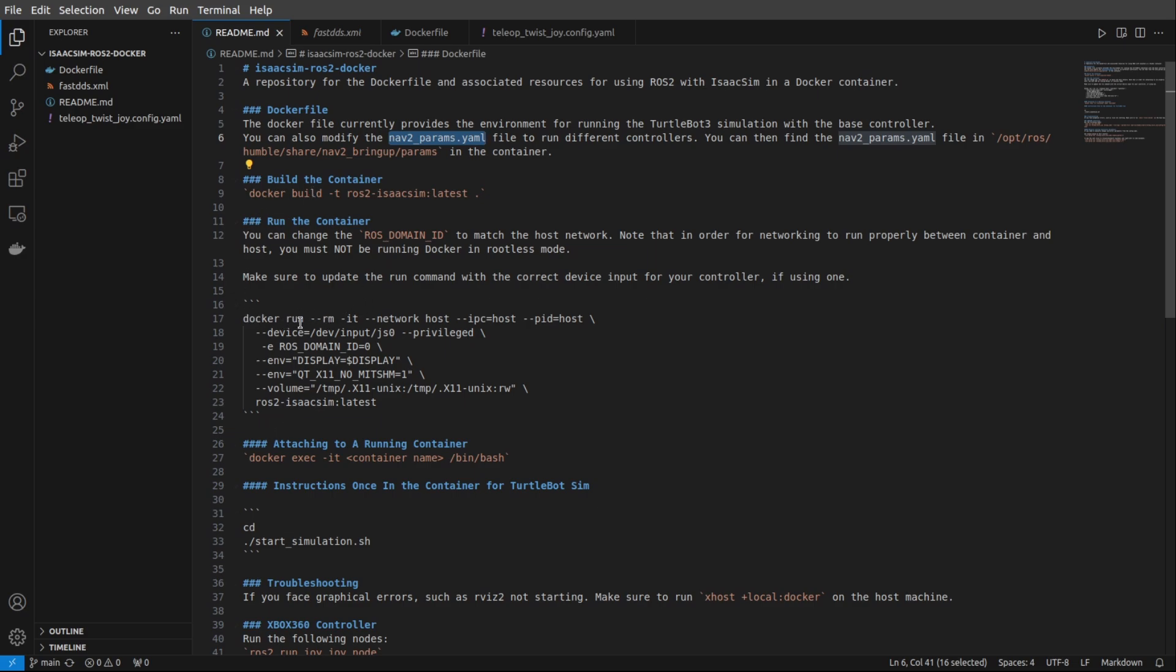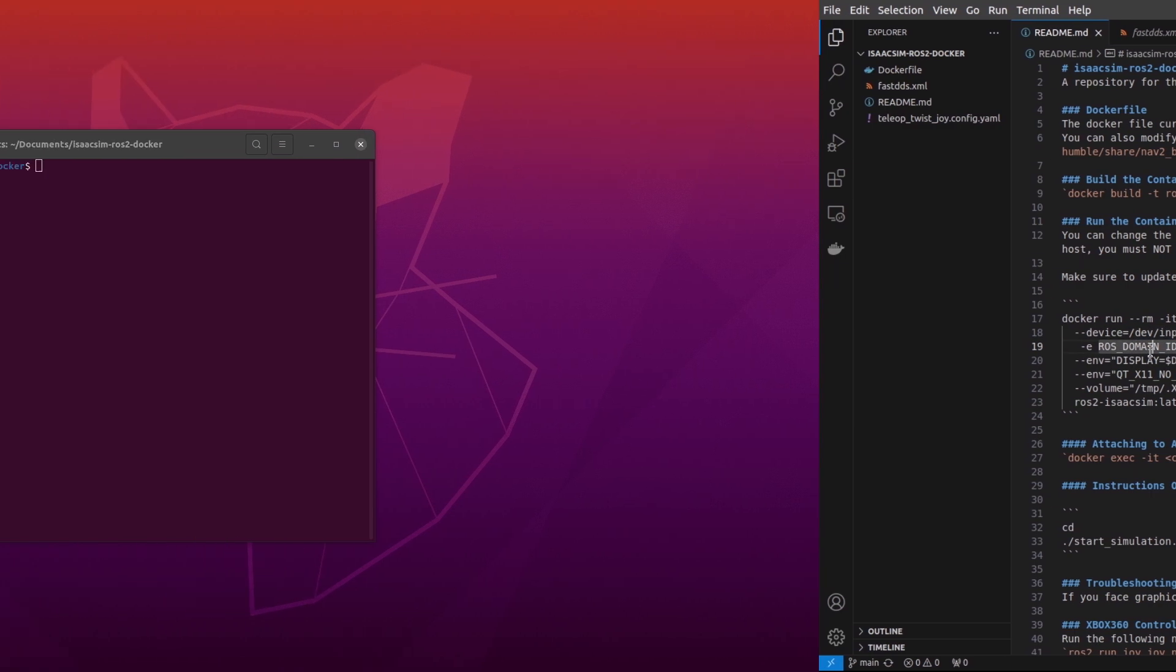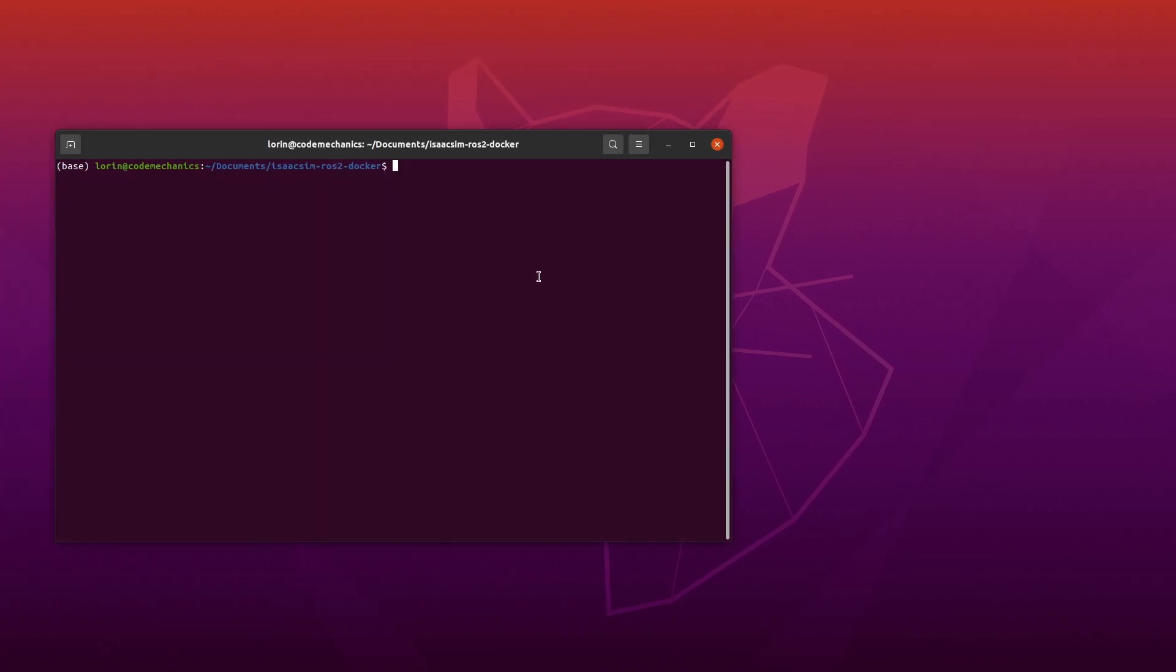You'll also see the Docker run command down here, and I want to bring your attention to the device input. So this device input is a wired Xbox controller that I have hooked up to my machine, and what I'm doing here is mapping it from my host machine into the Docker container, so that all of the commands to the Xbox controller will go through ROS to IsaacSim to control the vehicle in the simulator.